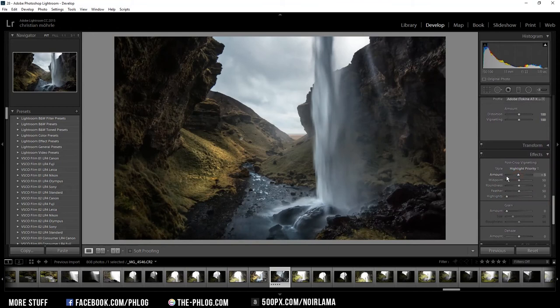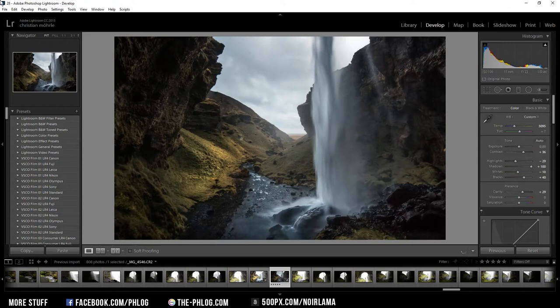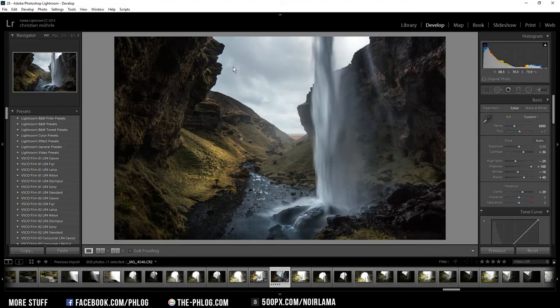Now I am going to export it and fix the remaining problems, like those spots on the image you can see there, in Photoshop.